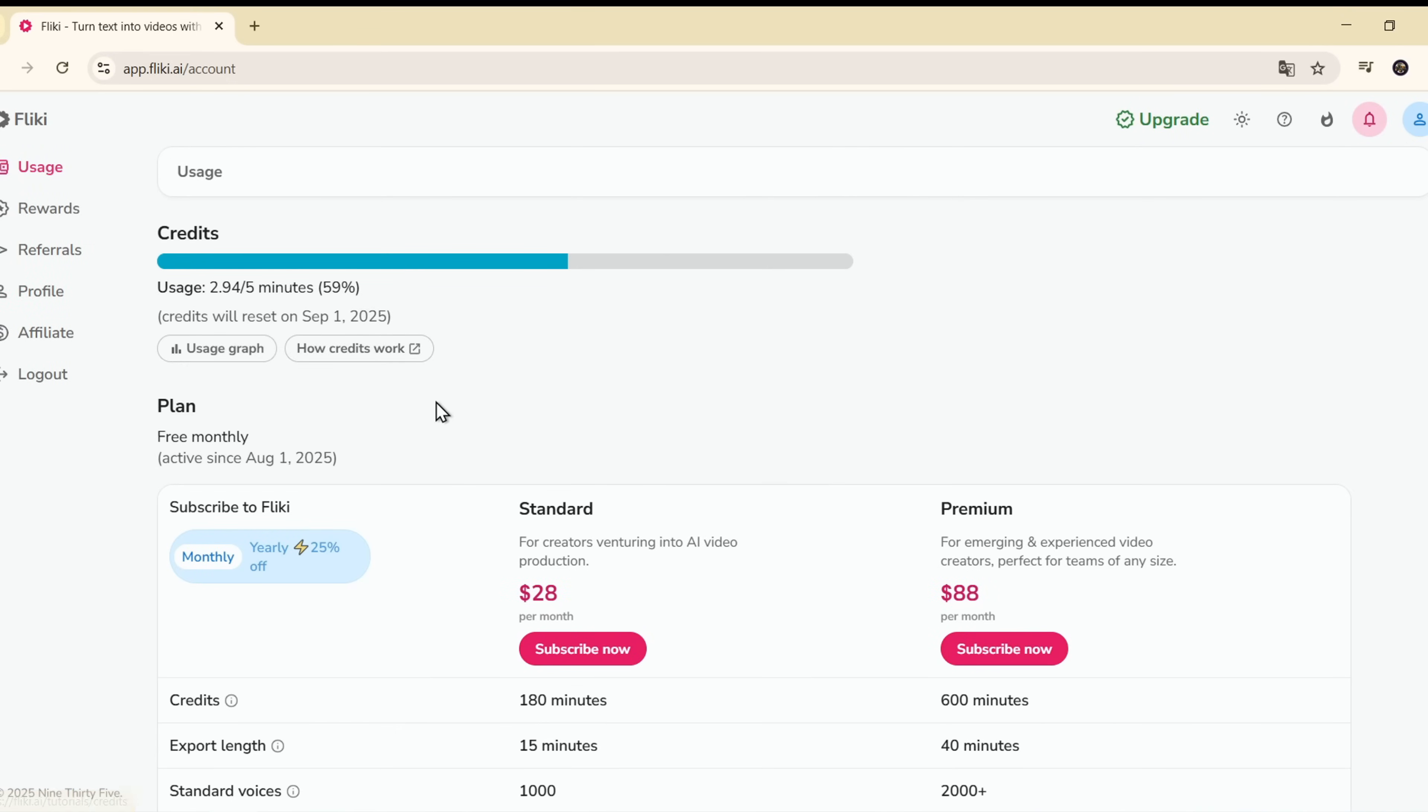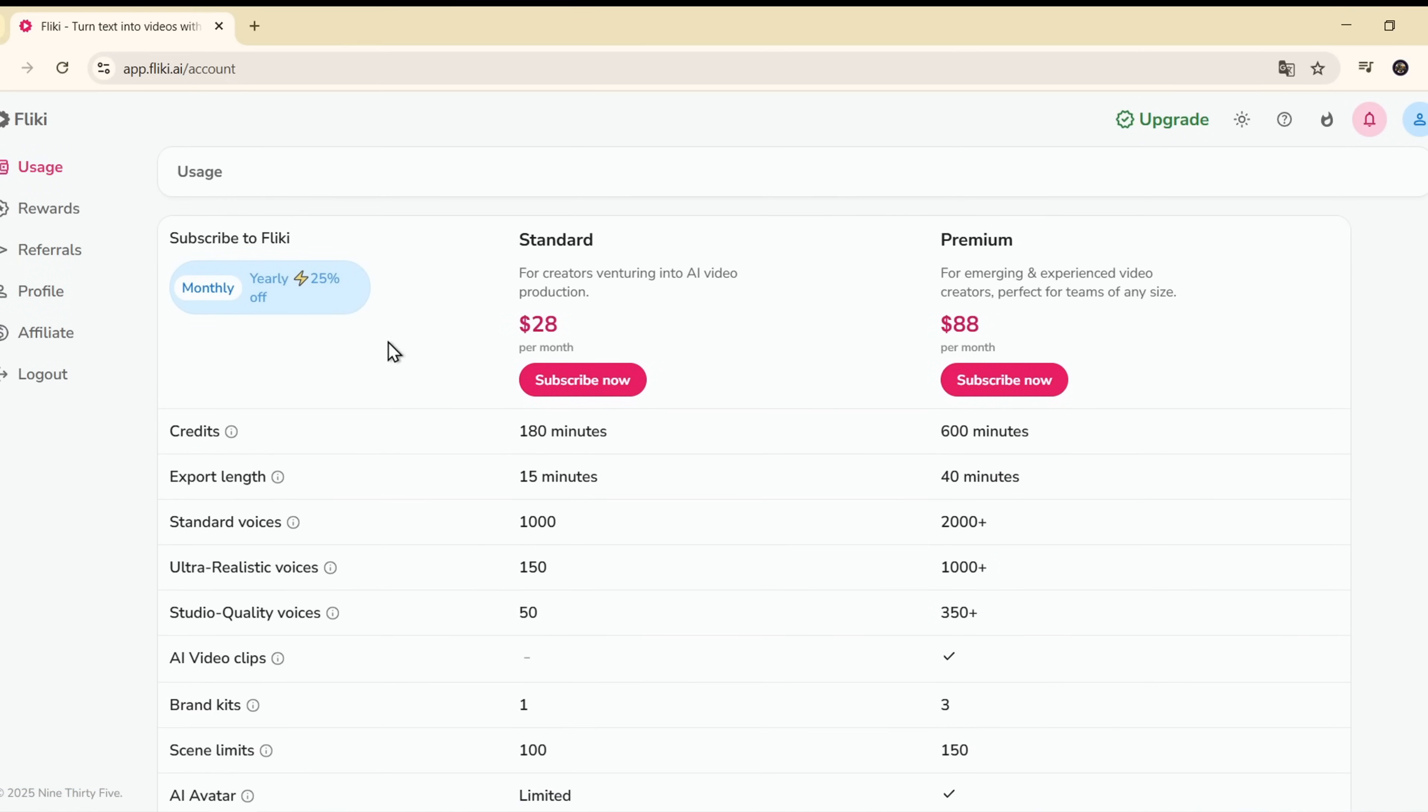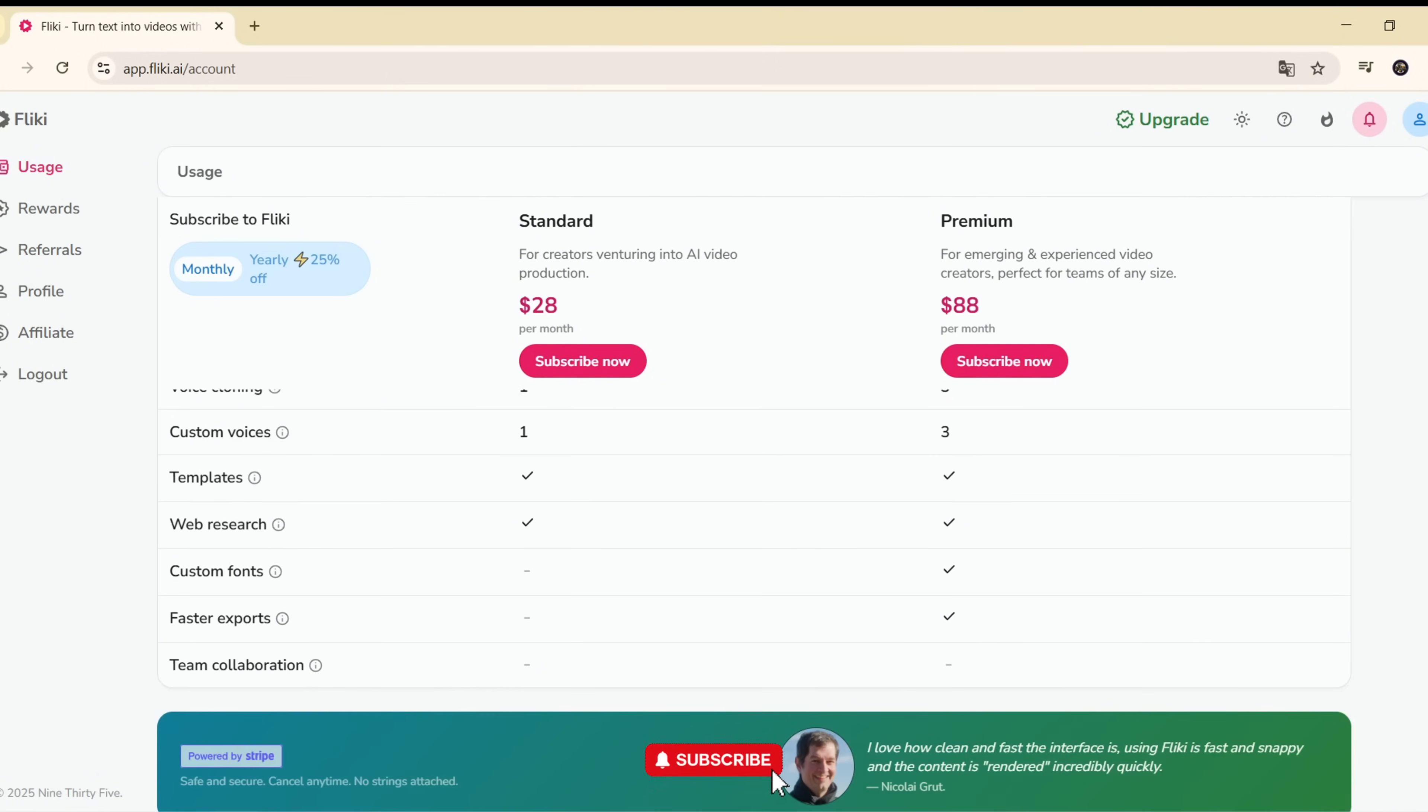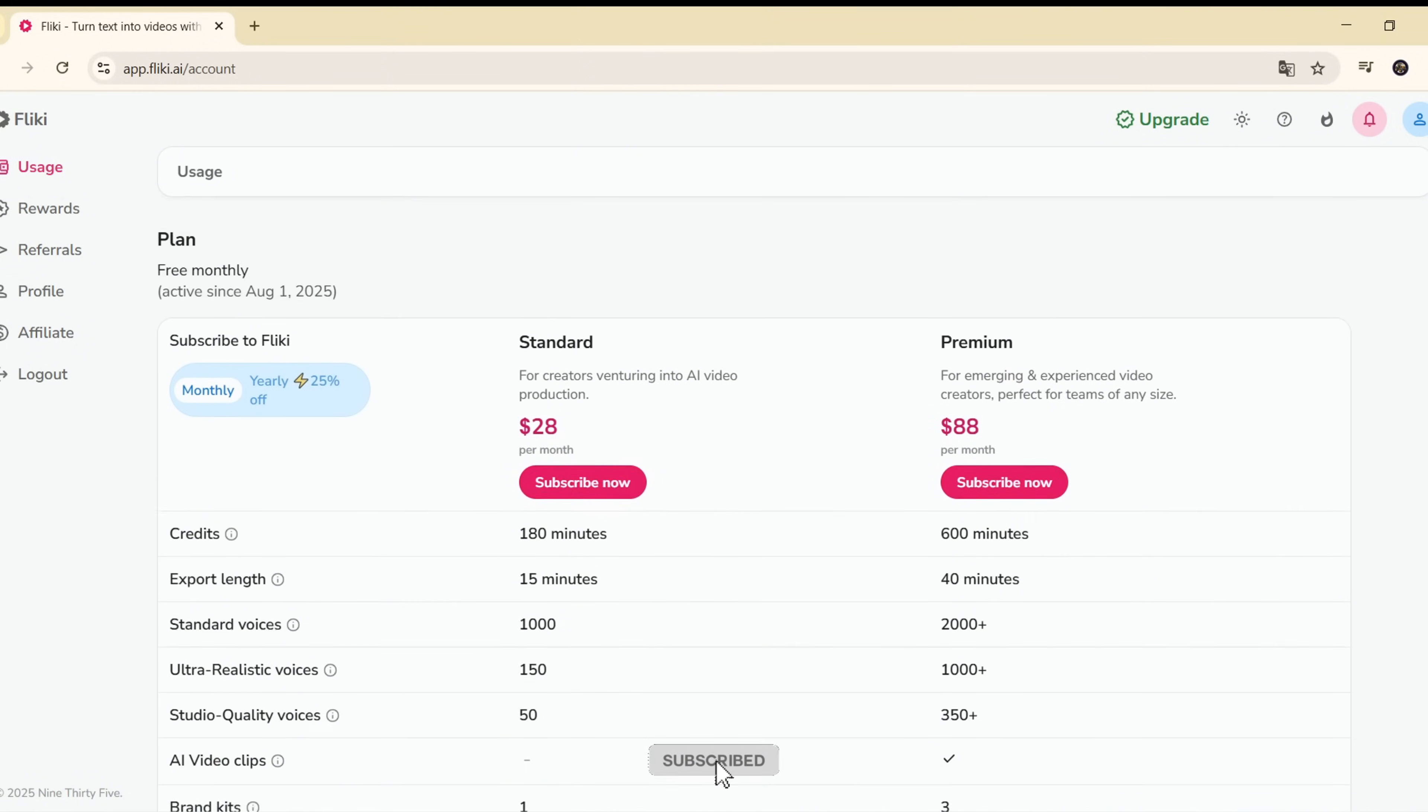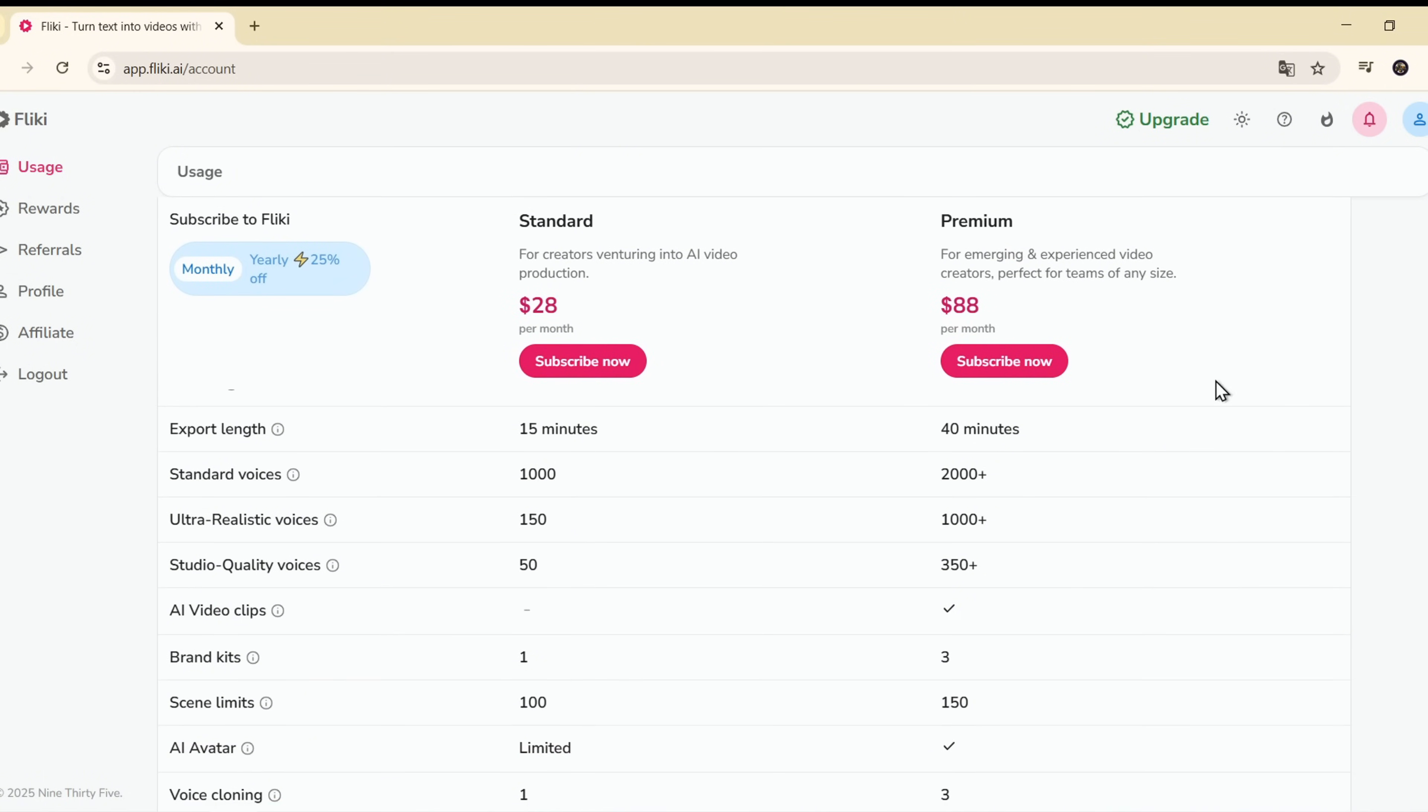Standard plan, $14 per year. 2,160 minutes per year. Access to 1,000 plus voices, full HD exports, and up to 15 minute video length.